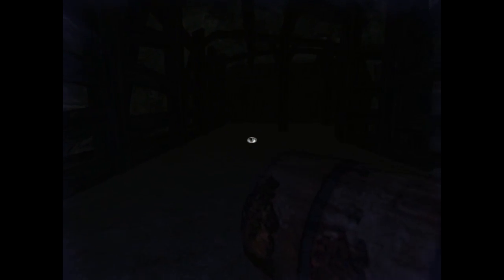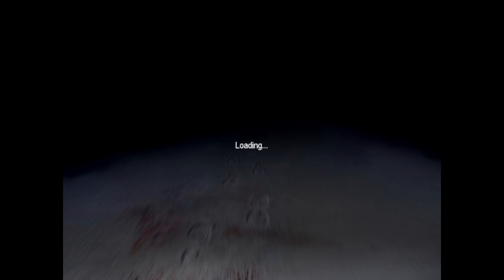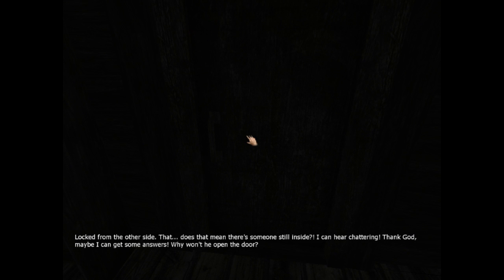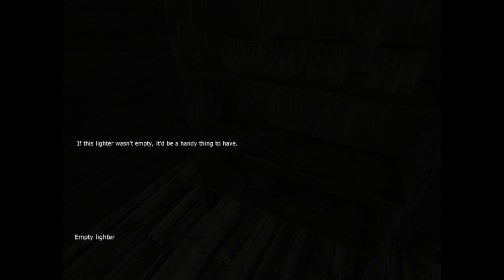It didn't seem that bad at the moment. All right. I can finally get up. Hello? Locked from the other side. Does that mean that there's still someone inside? I don't know. If this ladder wasn't empty, it'd be a handy thing to have. Buddy? You all right?